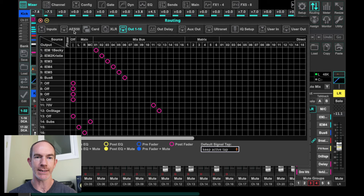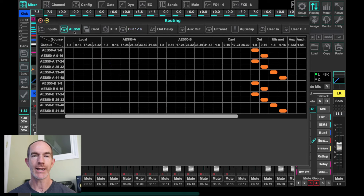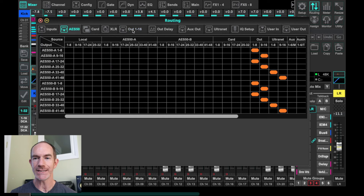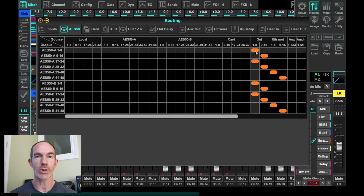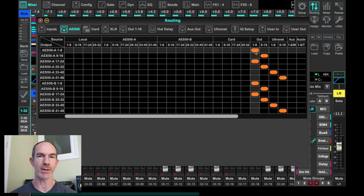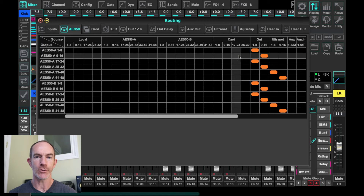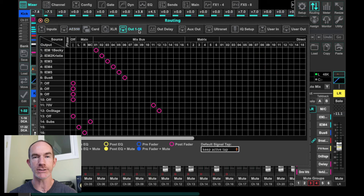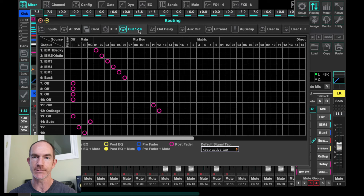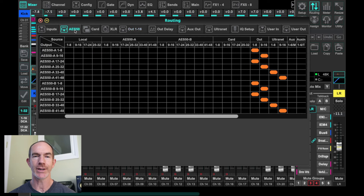We come over to AES50 — this is where we determine what leaves our console and goes back up to the stage. By default, outs one through eight and nine through sixteen are all being sent to the digital stage box. Now we can patch anywhere we need to on stage. Outputs seven, eight, nine, and ten are turned off, so those channels on your stage box outputs won't be utilized — but they're available if you need to build additional mixes in the future.